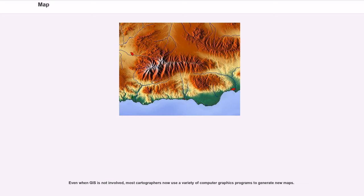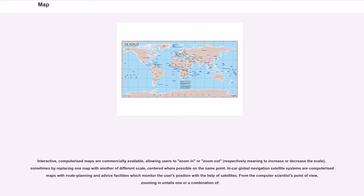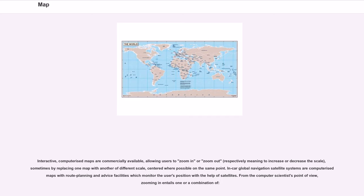Even when GIS is not involved, most cartographers now use a variety of computer graphics programs to generate new maps. Interactive computerized maps are commercially available, allowing users to zoom in or zoom out, respectively meaning to increase or decrease the scale, sometimes by replacing one map with another of different scale, centered where possible on the same point. In-car Global Navigation Satellite Systems are computerized maps with route planning and advice facilities which monitor the user's position with the help of satellites.